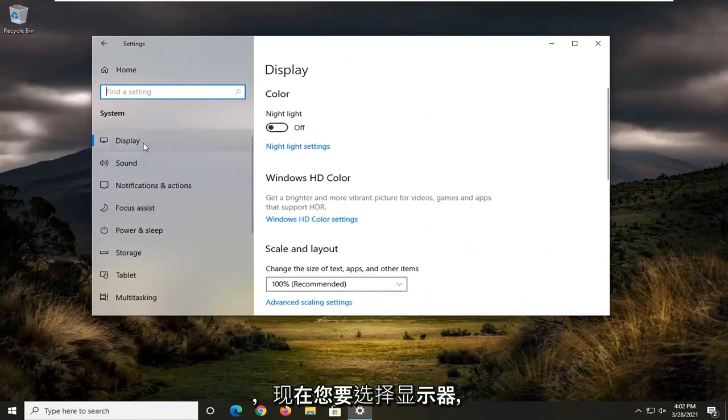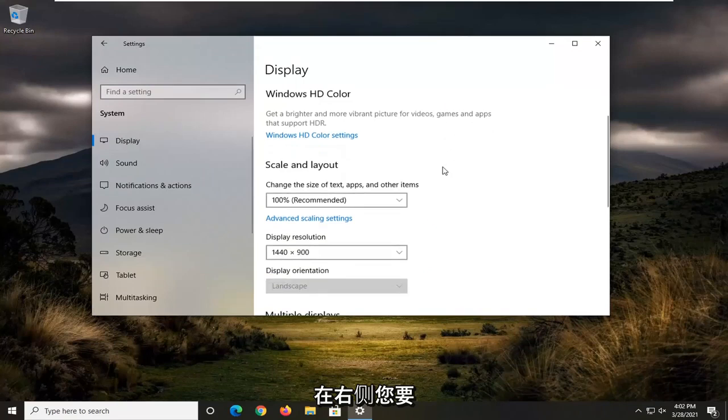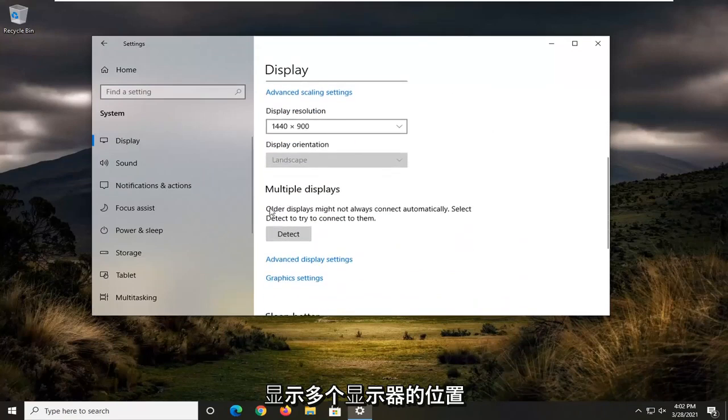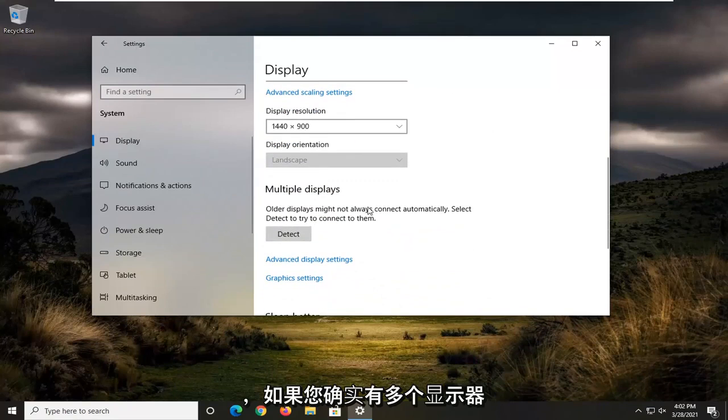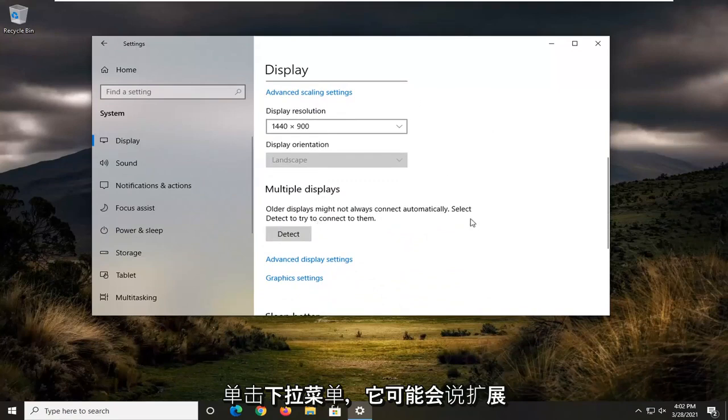Now you want to select display. On the right side, scroll down where it says multiple displays. If you have multiple displays connected to your computer, click the dropdown.